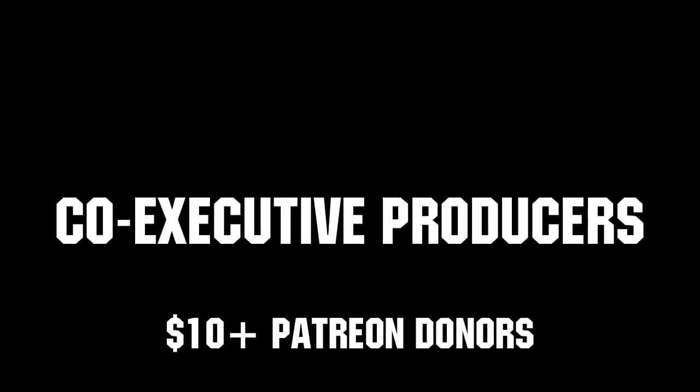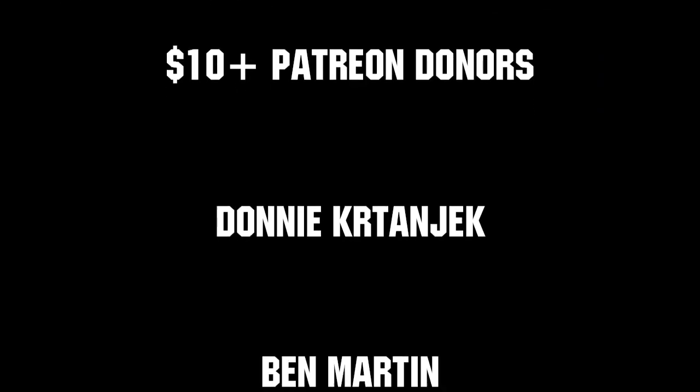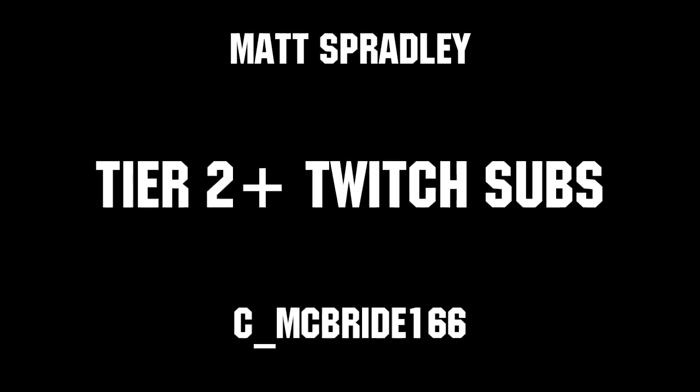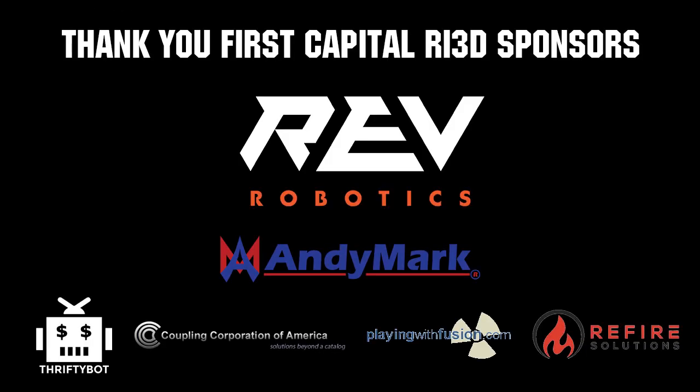Thanks to all of our co-executive producers on Patreon and tier two plus subscribers on Twitch keeping fun loud, live, and independent. Thanks to Rev Robotics and all of our First Capital RA 3D Sponsors.